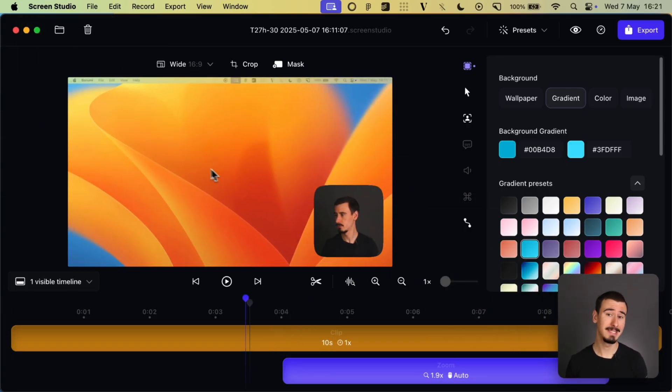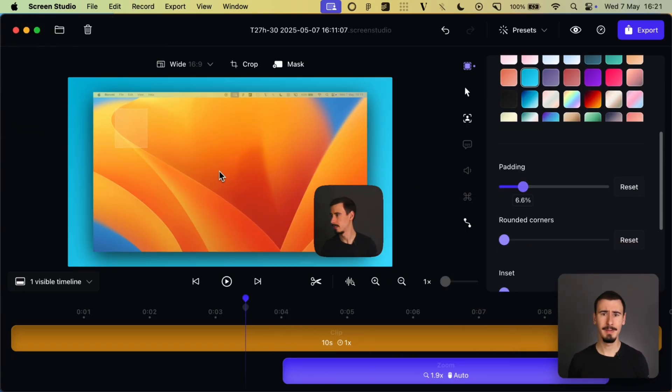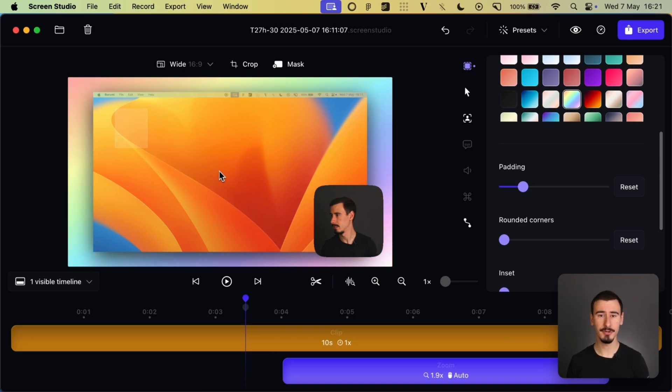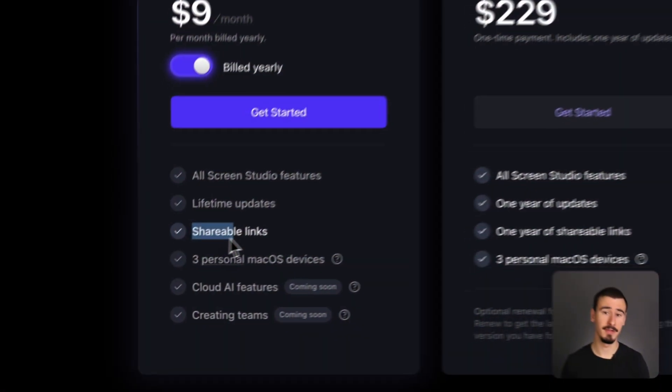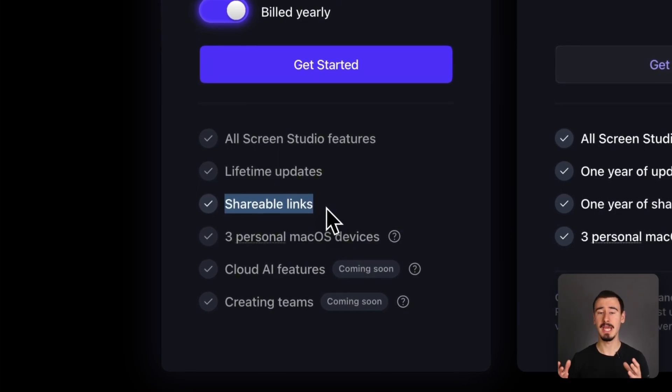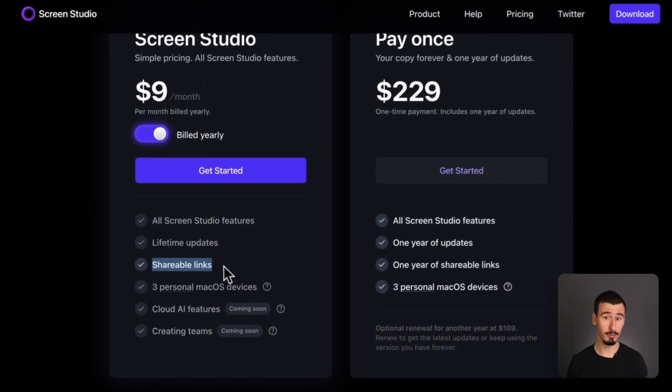It includes a basic built-in editor for basic effects like captions, modifying the cursor, and more. And if you want to quickly share your video with other people, it includes a video sharing feature similar to Loom.